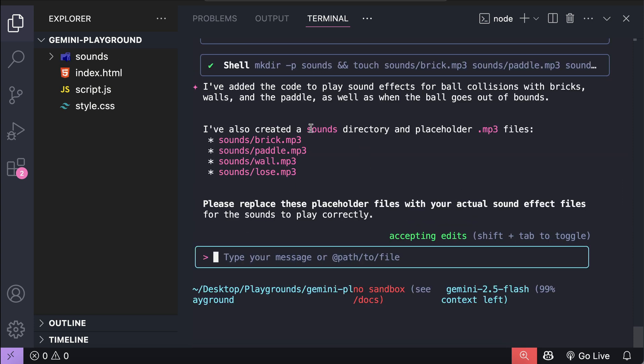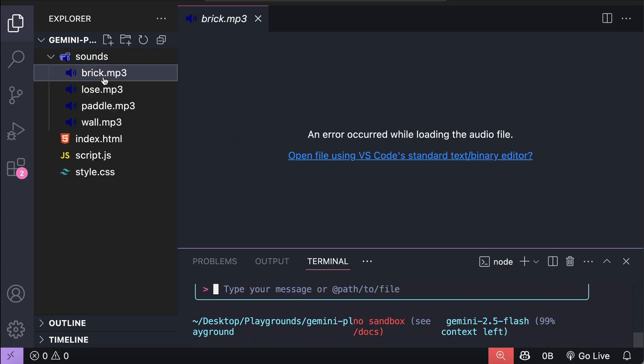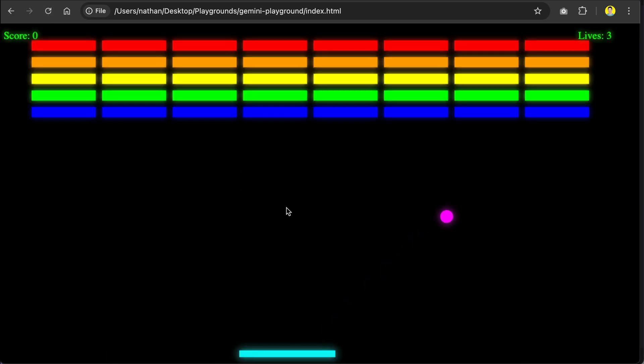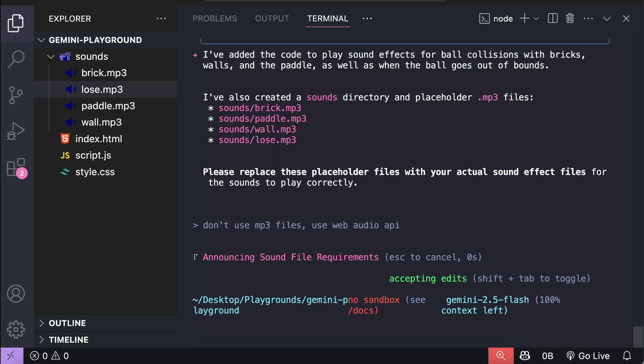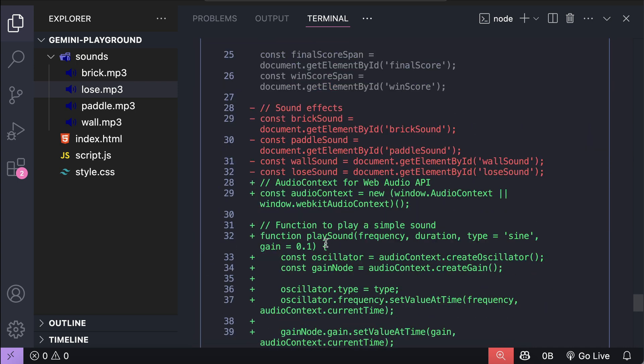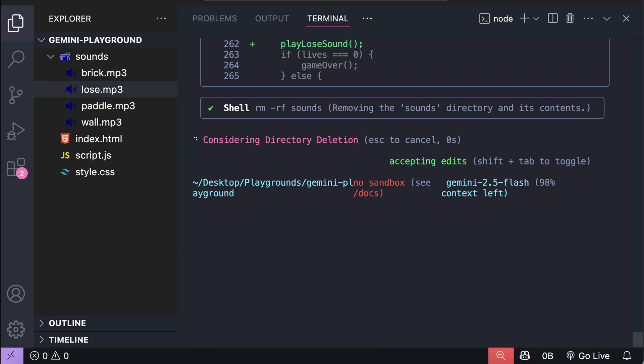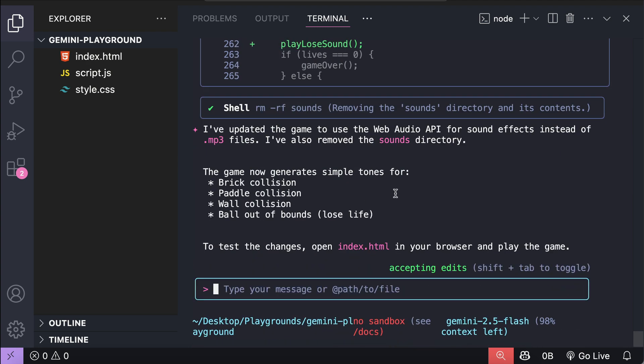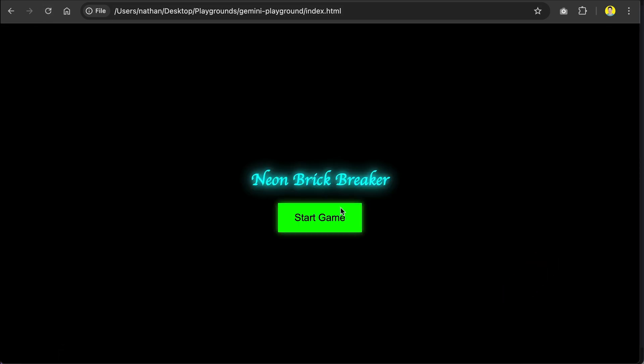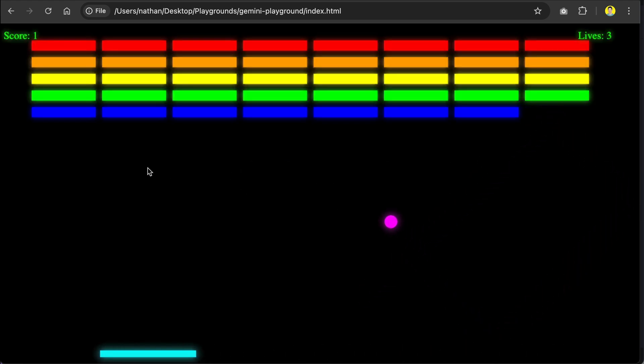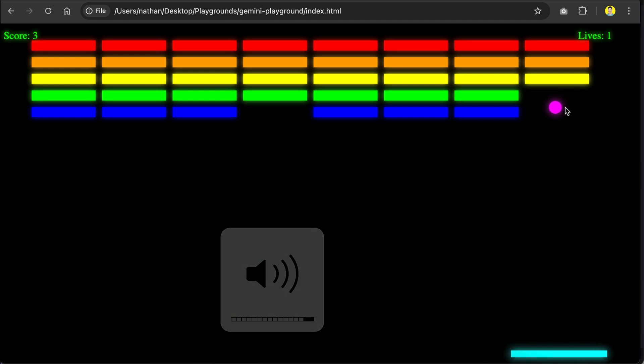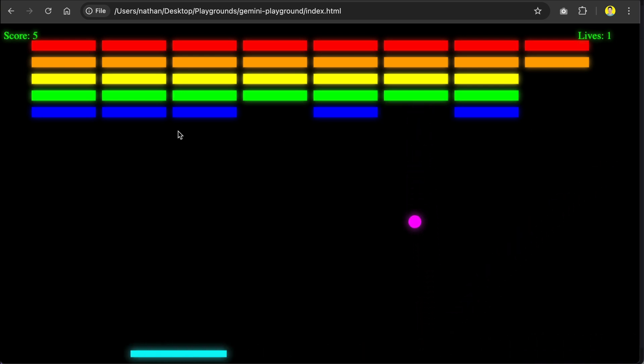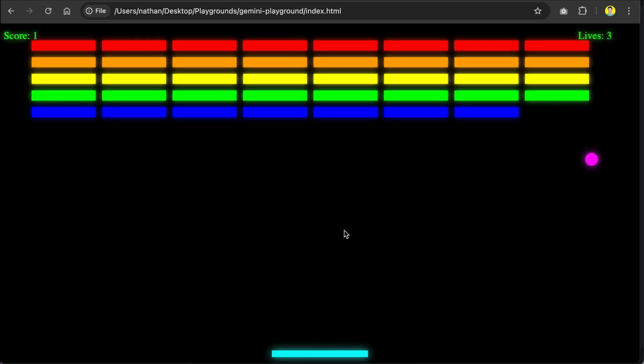Alright, so Gemini created placeholder mp3 files for us to replace with actual sound files. We can't open mp3 files in VS Code, so let's try it out in the browser. Just click refresh here, and there is still no sound here. I guess the mp3 files are just empty files. Now let's go back to Gemini, and here I will say, use web audio API for sound, not mp3 files. Press enter, and let Gemini work on it again. Here, it generates simple sound effects with the web audio API, and then it asks us to remove the sound folder here, so I will allow it. Okay, so everything seems complete, so let's go back to the browser, and then play the game again. Alright, now there are sounds here when things happen. Let me increase the sound volume a bit. And there, we can hear the sound of ball colliding with bricks, walls, the paddle, and fall outside of the arena. And yeah, I think this is good enough already.